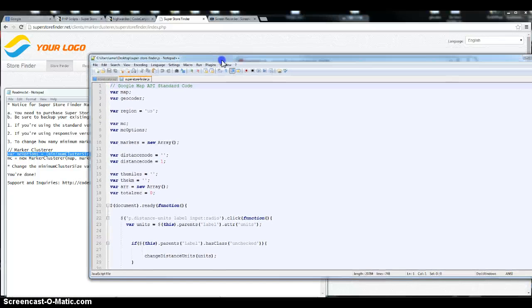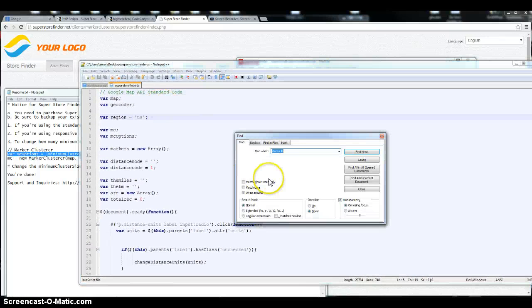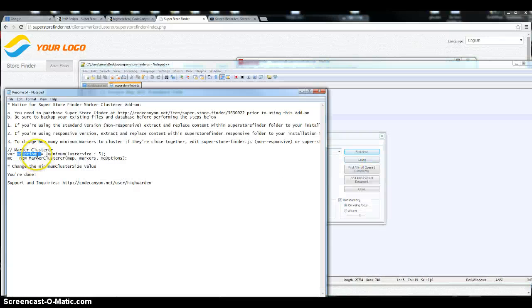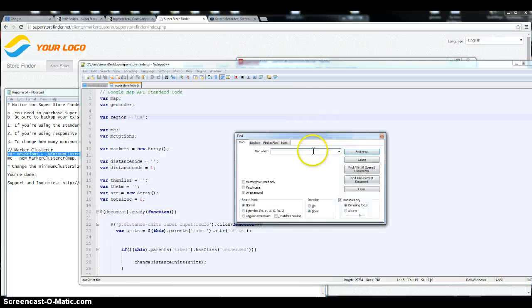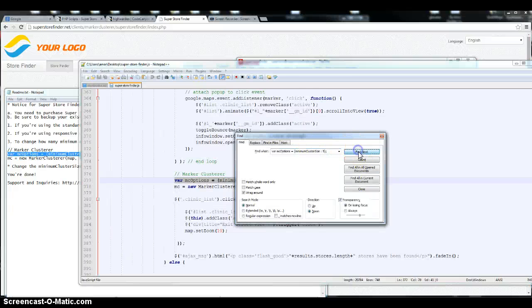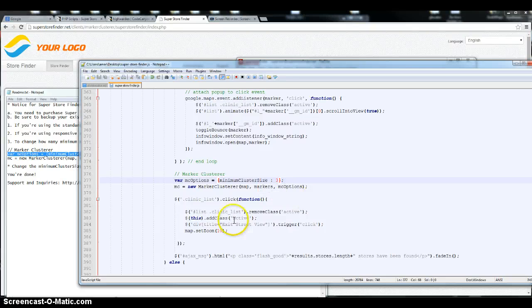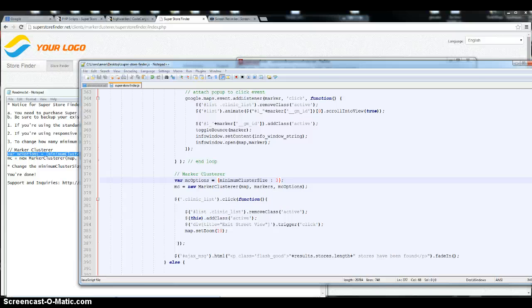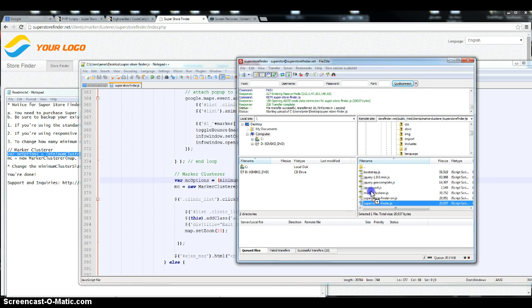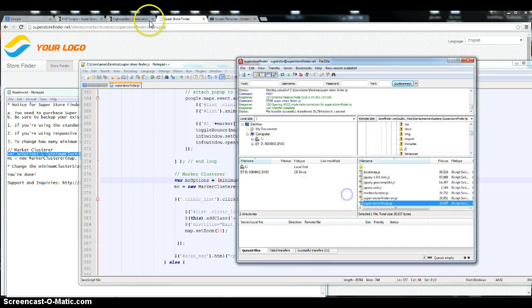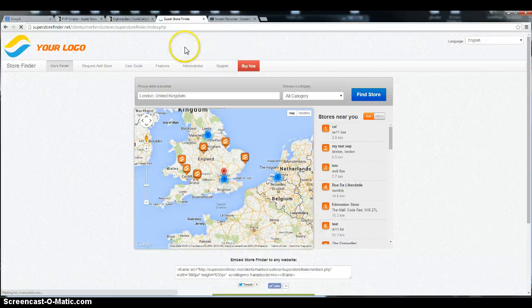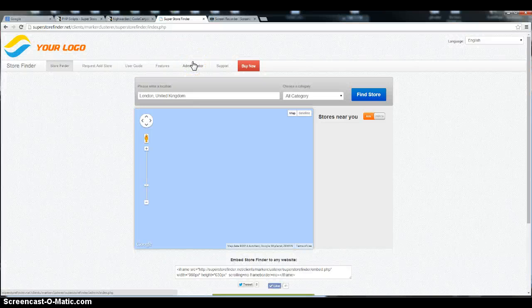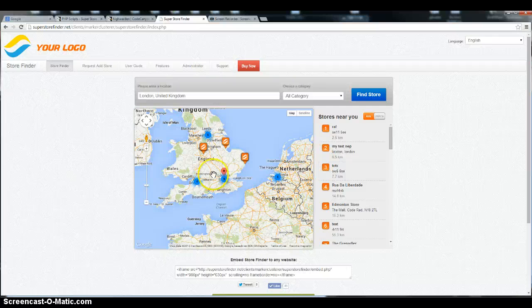Alright, so just control F and try to search for this keyword here. Okay, you can change it. Let's change it to three here. Okay, save. I'm gonna replace the file. And control shift R if using Chrome. As you can see there, the numbers and values will change.